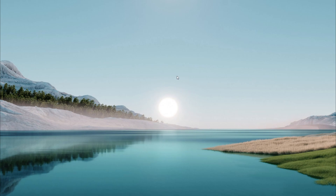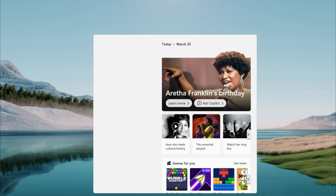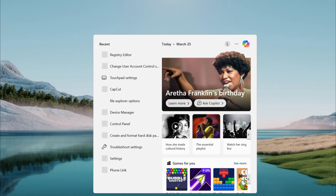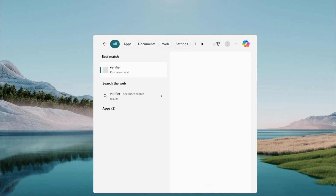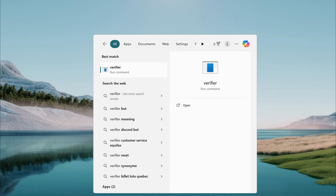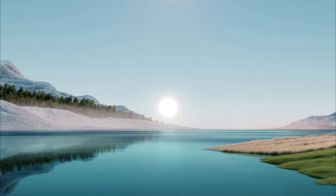Here's the plan. First, let's check your drivers with a handy tool. Open the search menu on your Windows PC, click the magnifying glass, and type Verifier. When it pops up, launch it. If you get a User Account Control prompt, hit Yes.